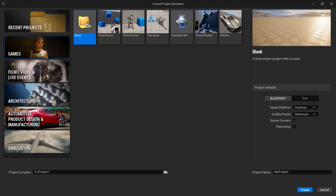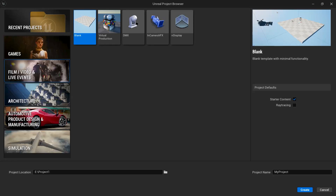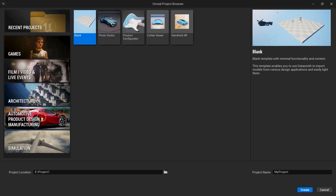If I click on Film, Video and Live Events, you can see we have templates regarding film and television — virtual production, DMX, in-camera VFX, and end display. Then if I click on Architecture, you will see several templates related to architecture like archways, design, configurator, handheld AR, and so on. Scrolling down to Automotive Product Design and Manufacturing, we have photo studio, product configurator, collab viewer, and handheld AR.